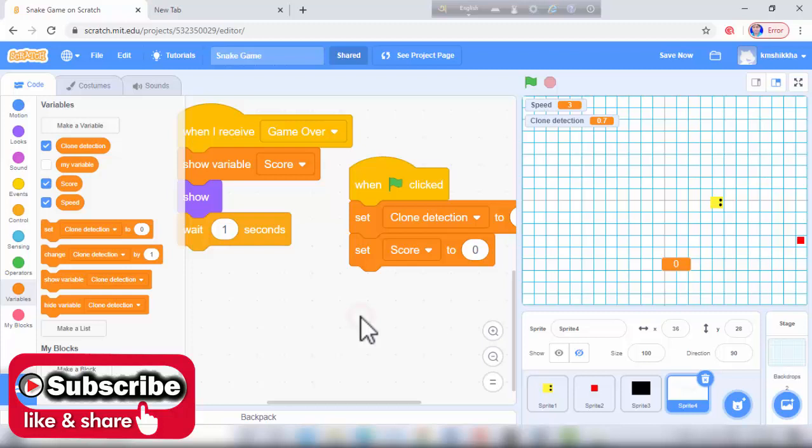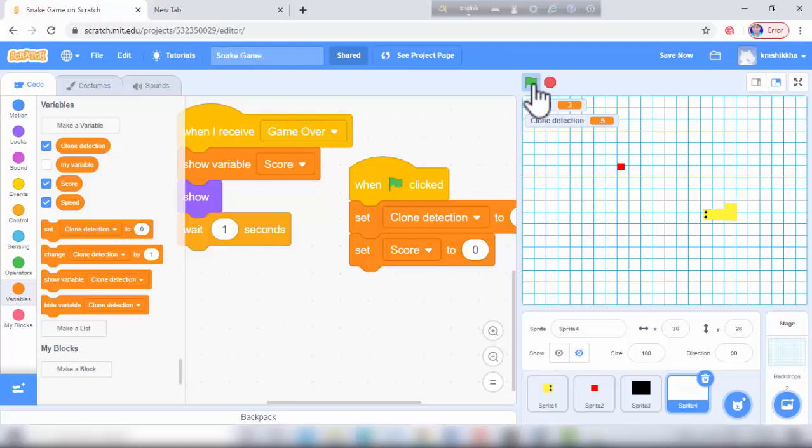I click green flag and play this game. Our game is perfect but it's a bit slow.